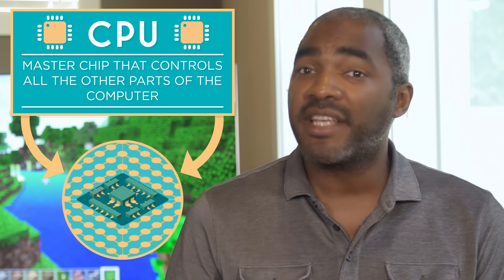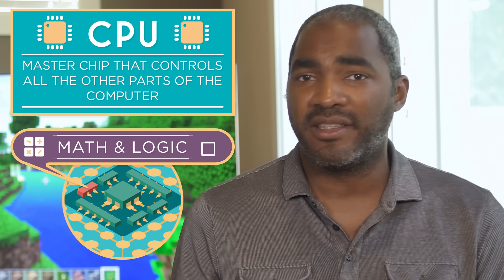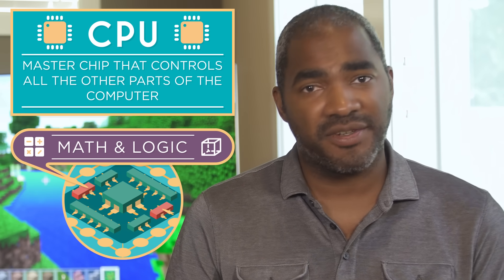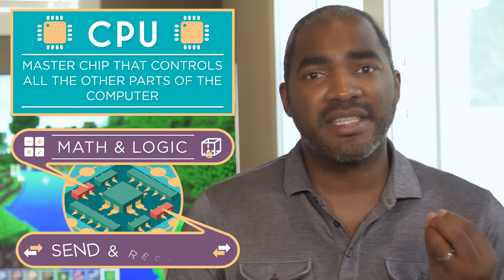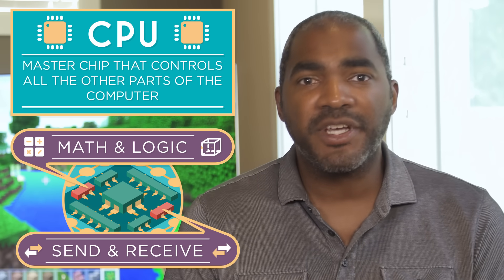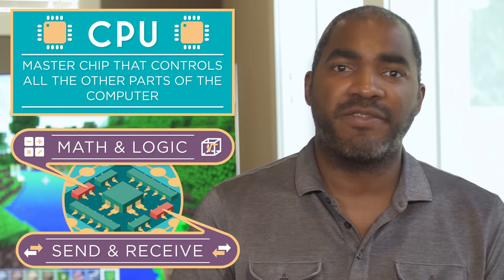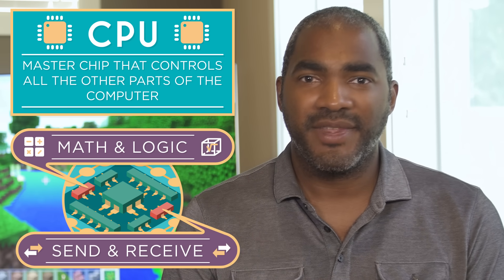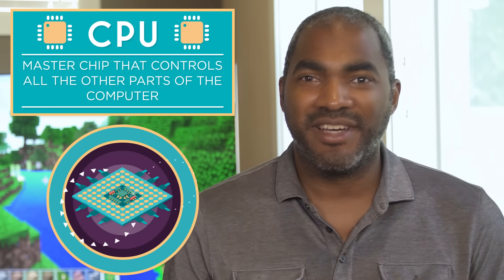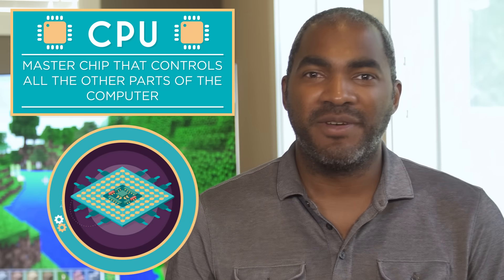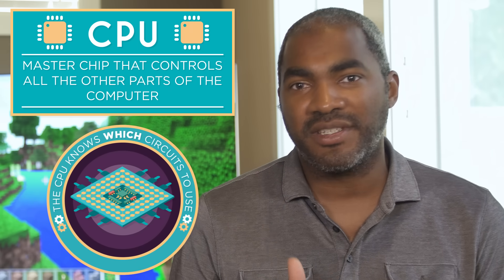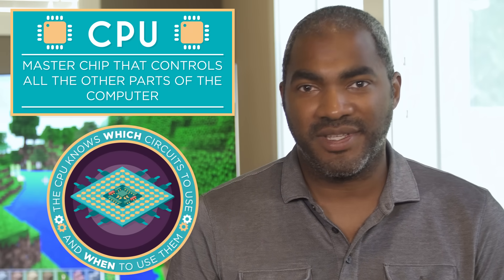It has circuits to do simple math and logic. It has other circuits to send and receive information to and from different parts of the computer. The real magic of the CPU is how it knows which circuits to use and when to use them.